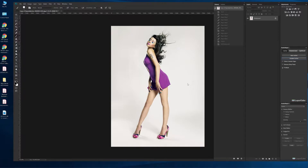Photoshop allows you to use very complicated backgrounds to cut subjects out. However, it takes a lot more time in the masking as well as on the back end to get the image exactly the way you want it.